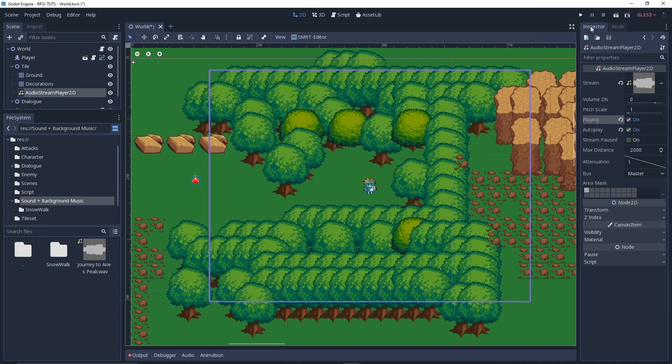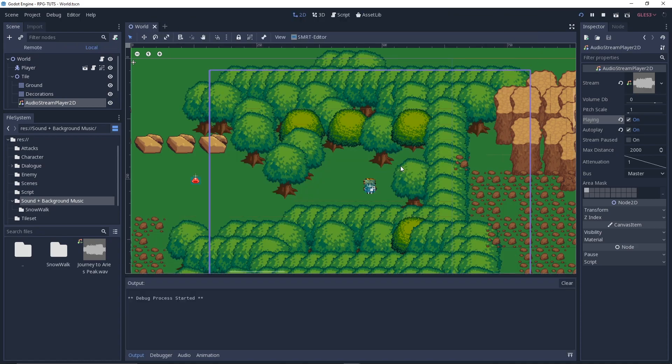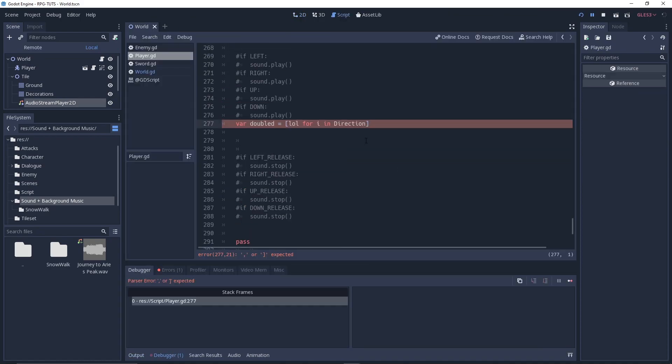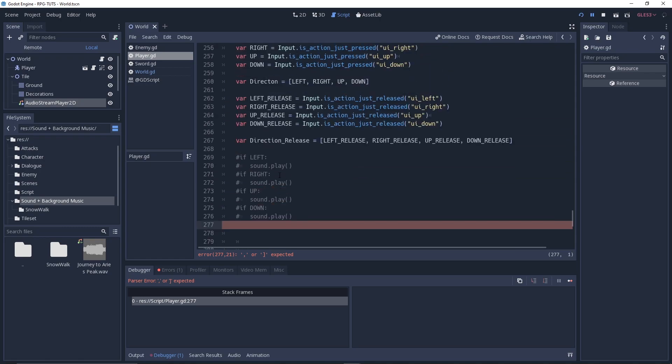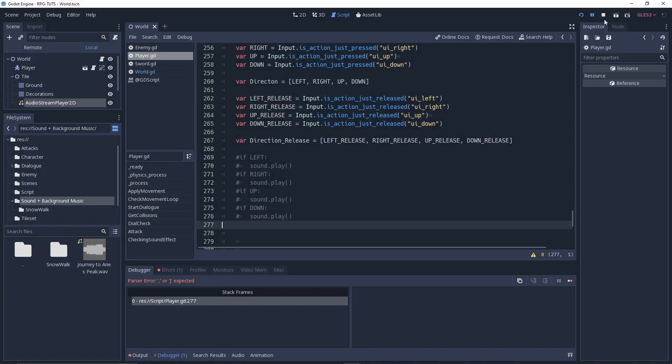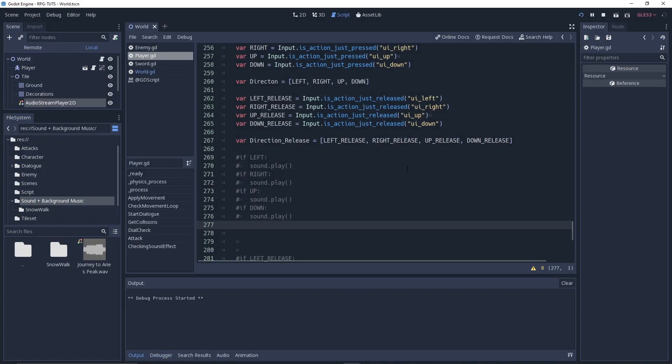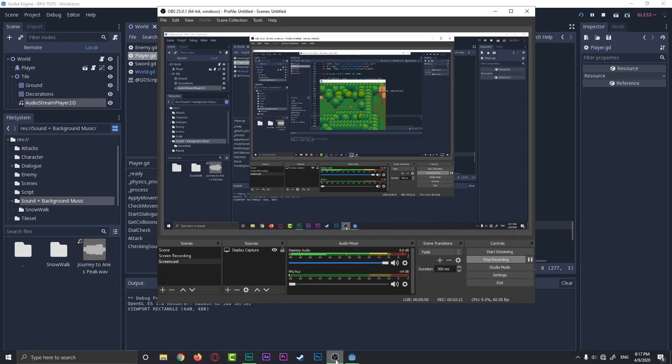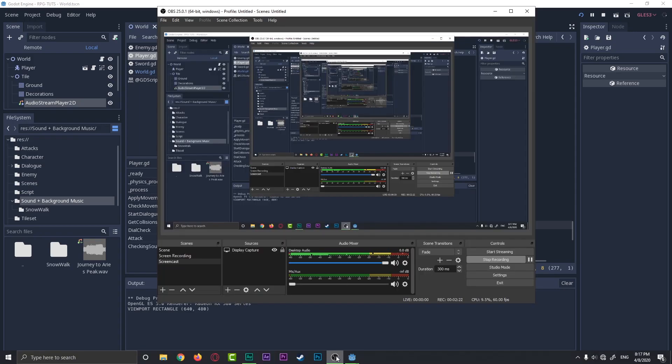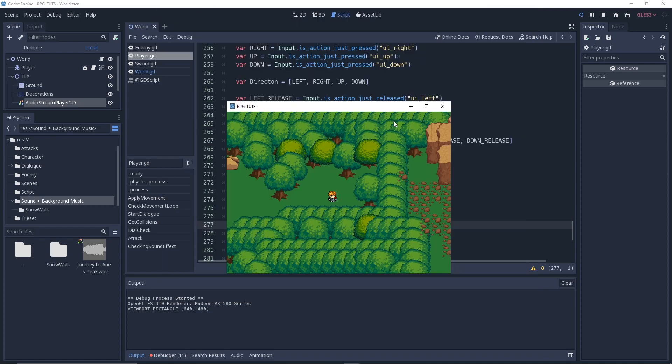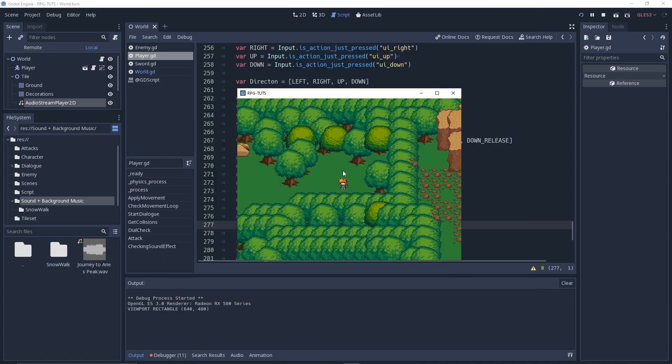And then you'll click on playing and also auto play should be checked. Okay, now if you run this, let me fix some errors right here and hopefully you can hear it. Yeah, you should be able to hear about it.